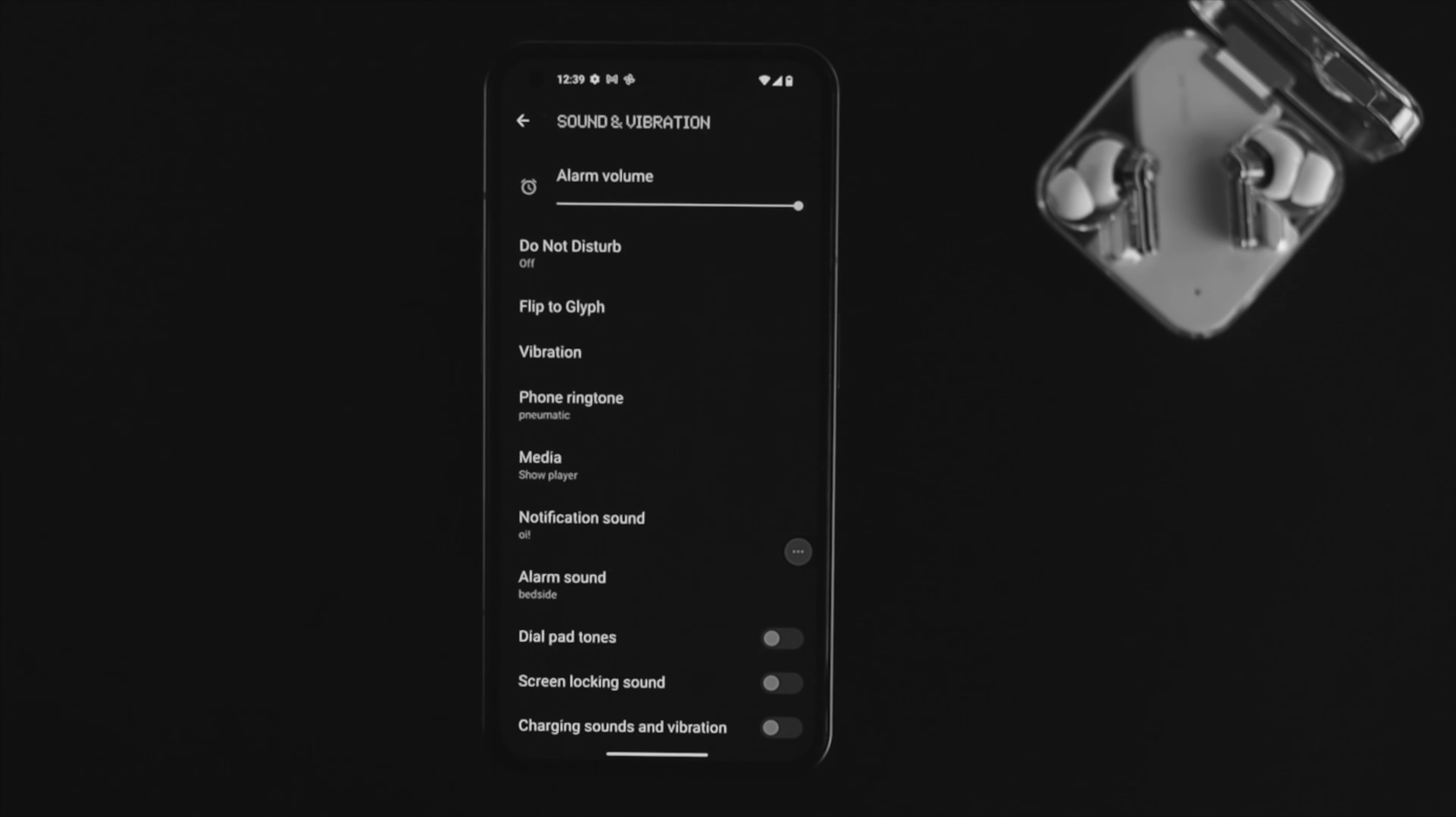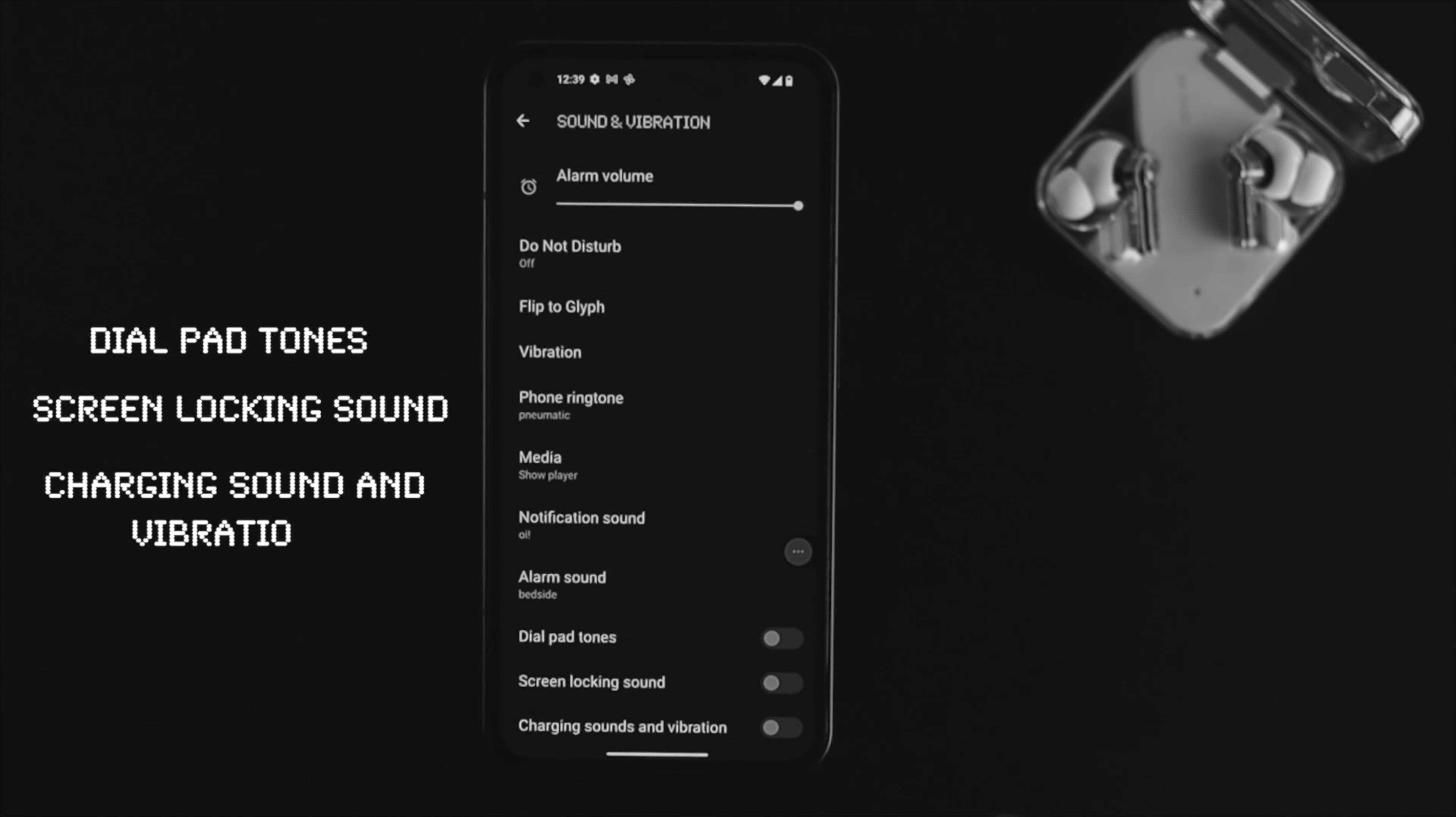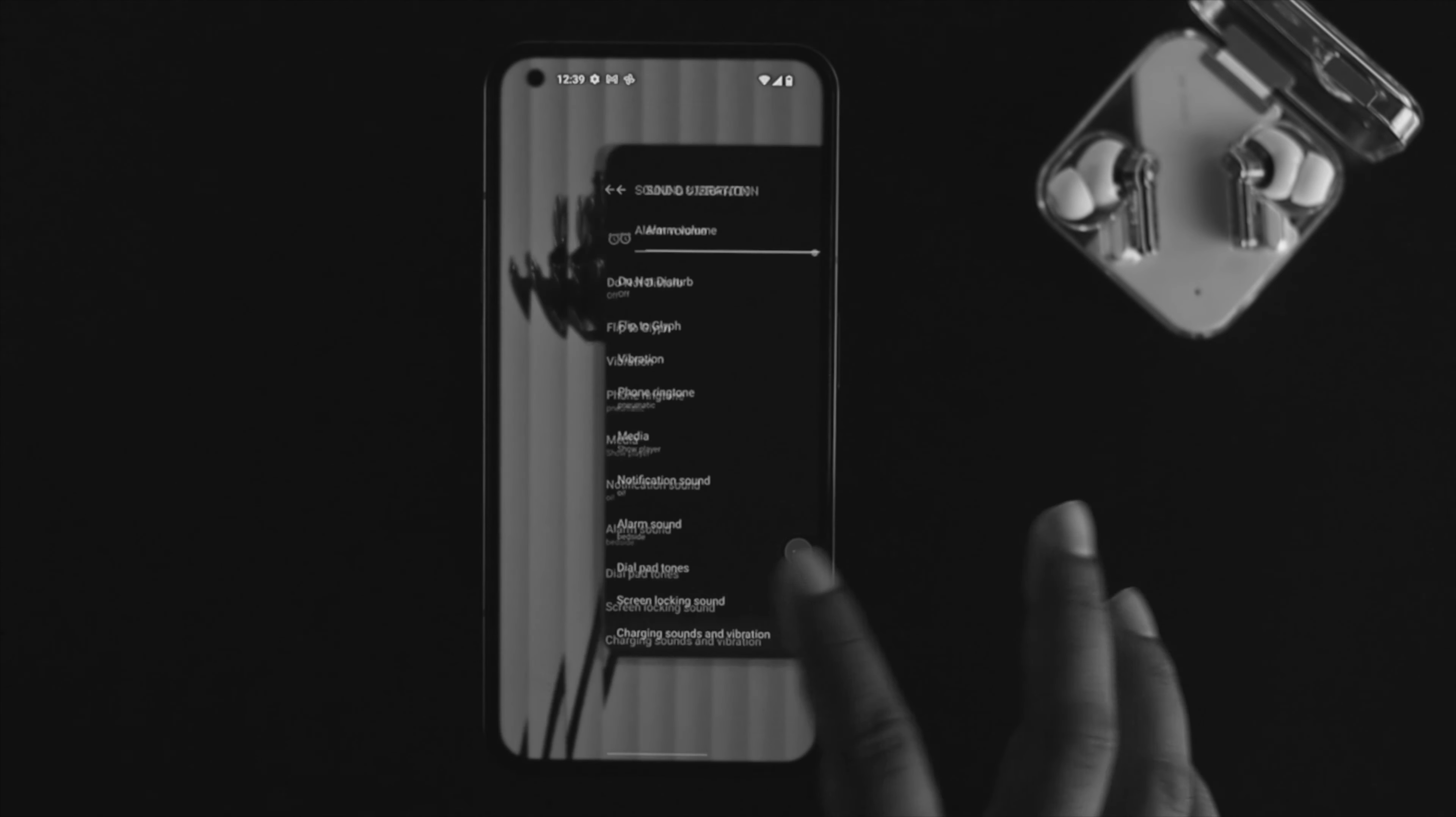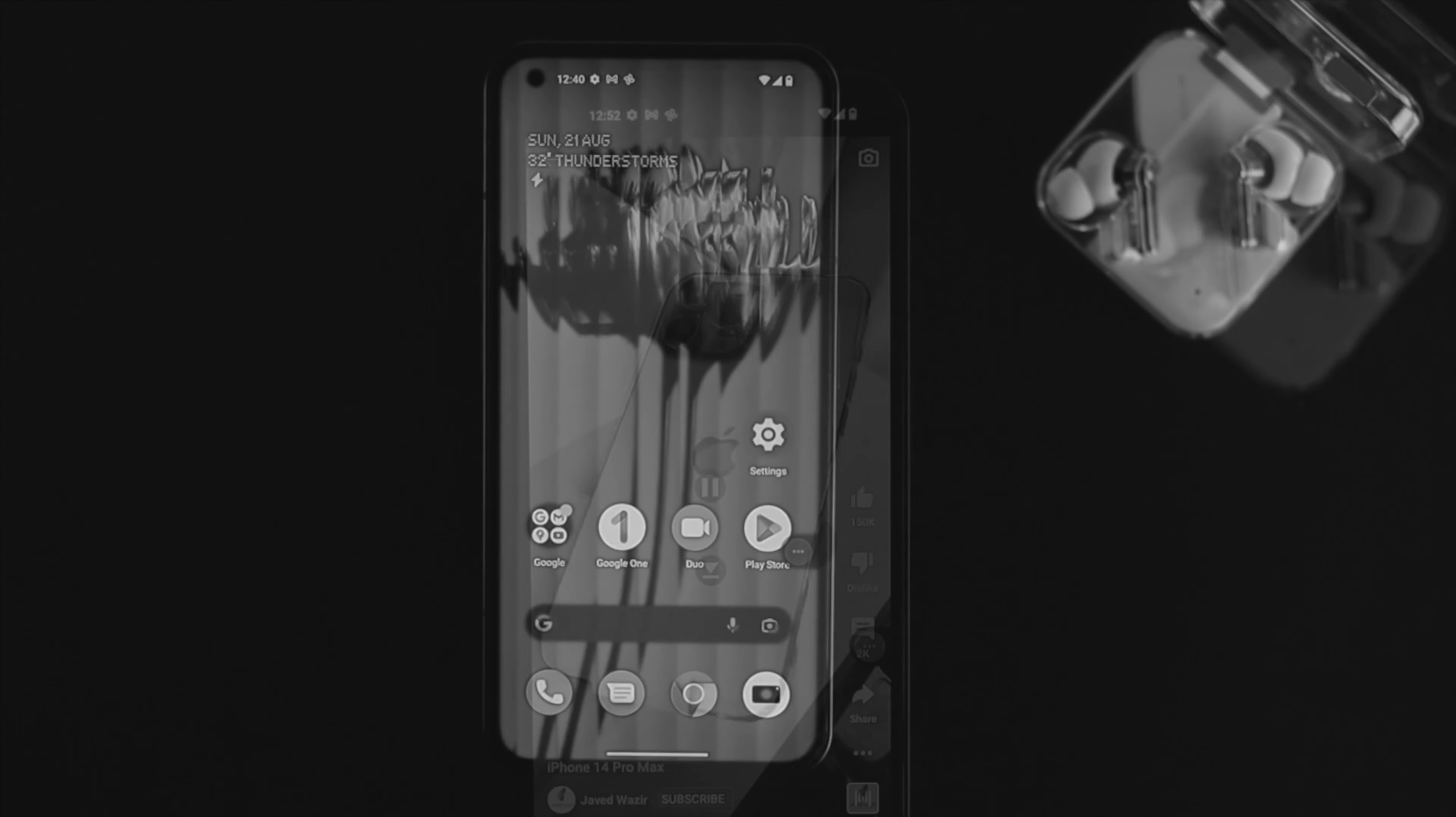Scroll down and check these three options: dial pad tone, screen locking sounds, and charging sounds with vibrations. If you have any problems with those sounds, you can enable these options from here.